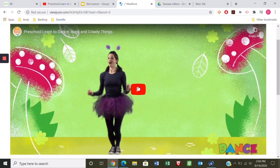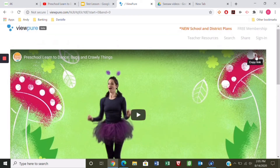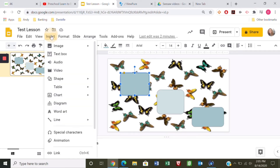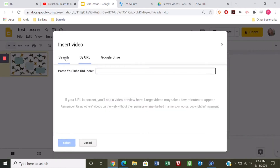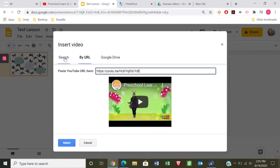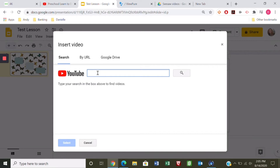You can watch it again to make sure that's what it is. Then go up to the top right, click Copy Link, and go back to our Google Slide. On this first box I'm going to insert my video — go to Insert Video. I've already purified my link so I'm going to paste it in here. If you don't need to purify, you can search directly on YouTube.